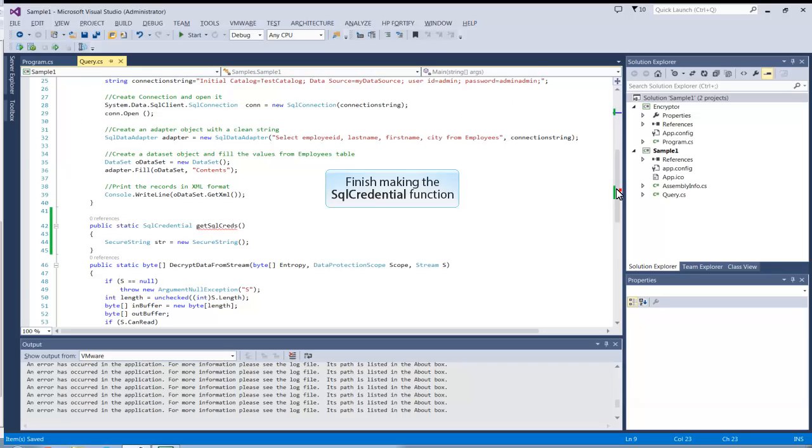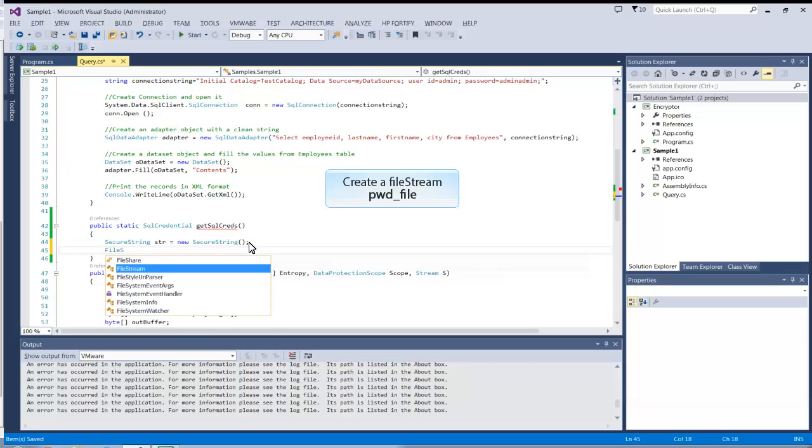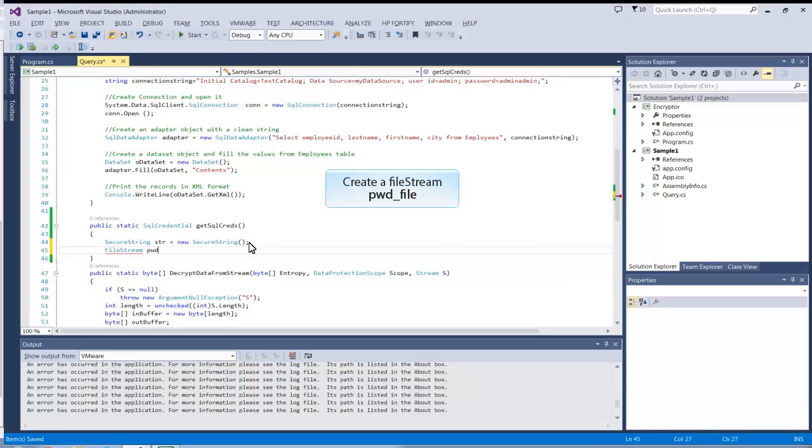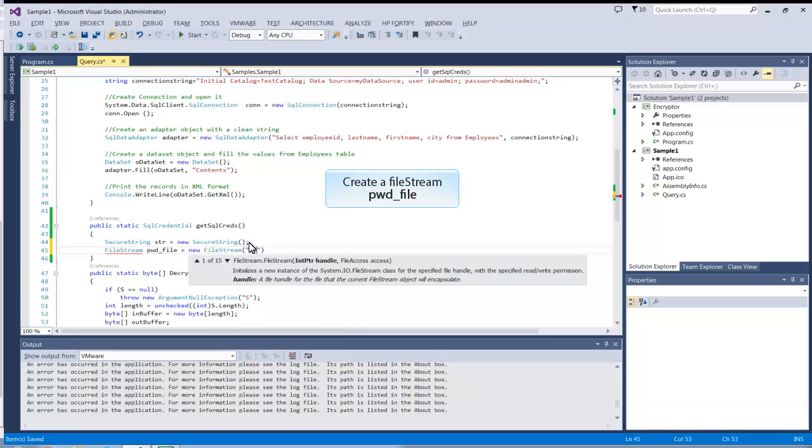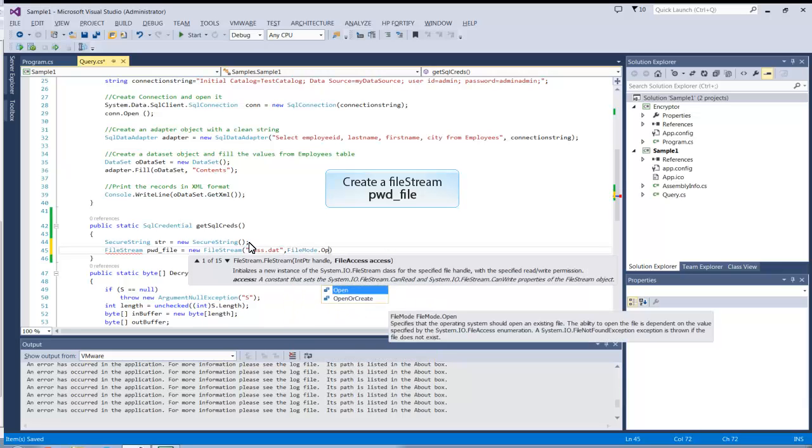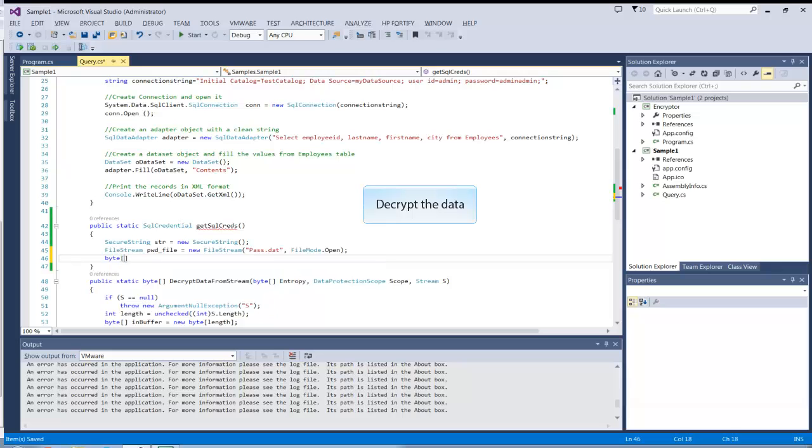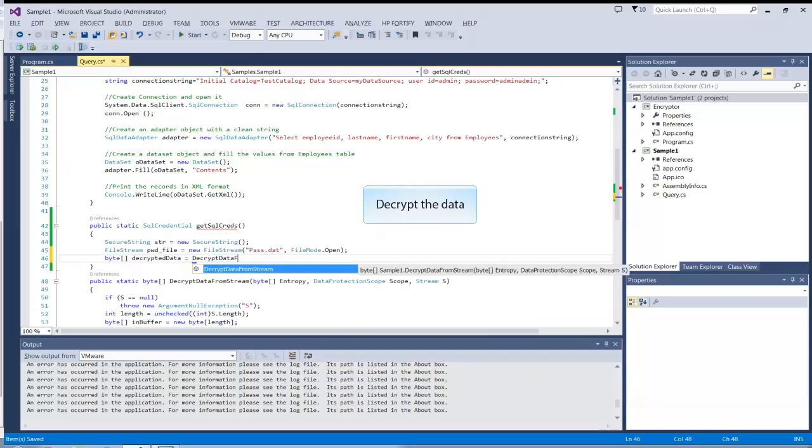Create an import statement to use SecureString objects. Make a filestream to get the password file. Now get the password using the DecryptDataFromStream method.